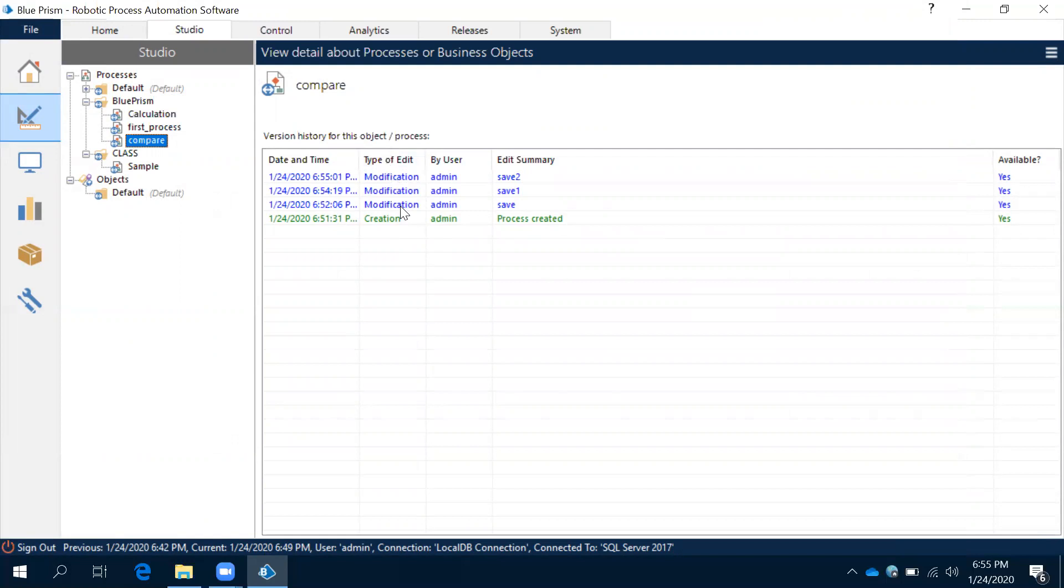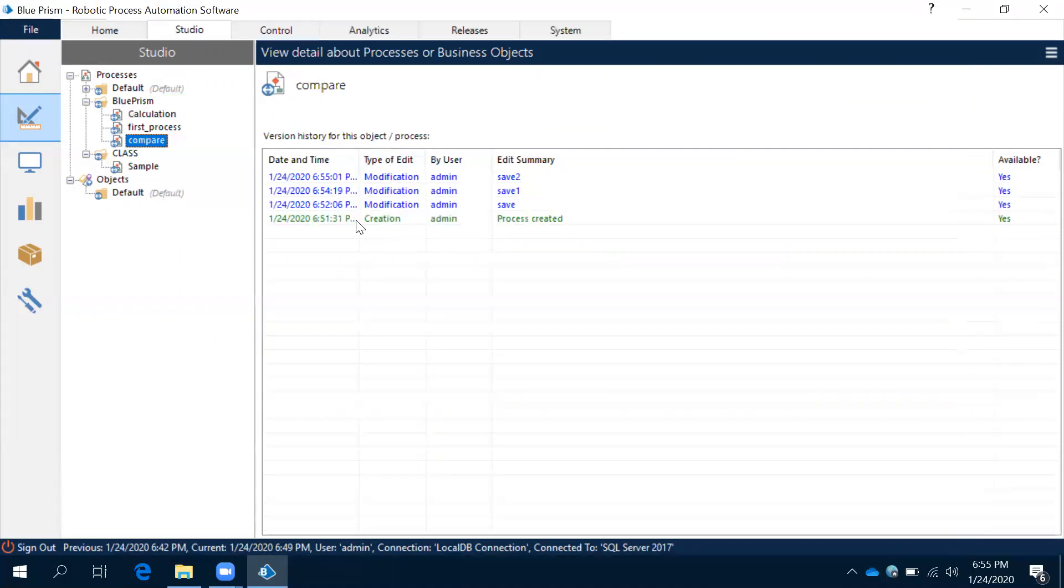The advantage of this is we can compare and then we can see what are the changes we have done recently when compared to the previous process. But one thing you need to remember here: we have comparison option for any two processes, not more than two.